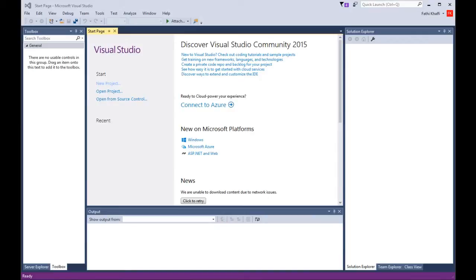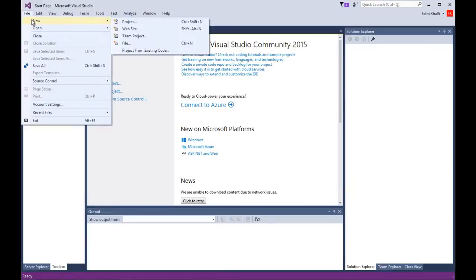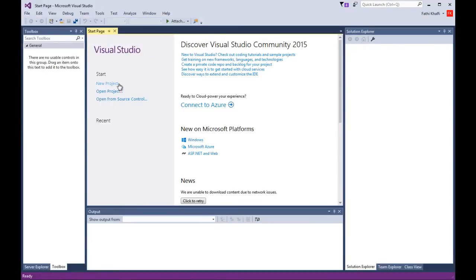What you see here is Visual Studio Community 2015. When you first launch Visual Studio Community 2015, the first page that appears is the start page. To start a new project, you can go to File, then New and select Project, or you can click the New Project link.